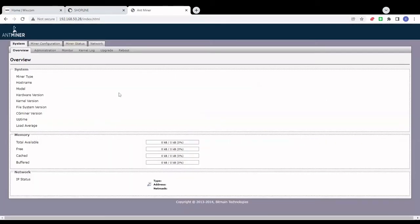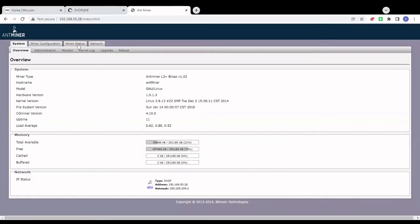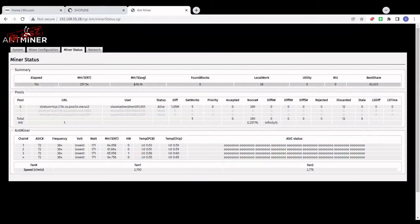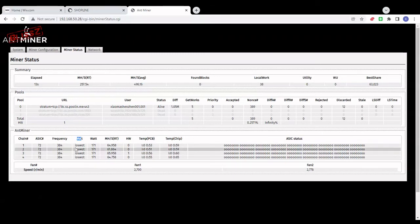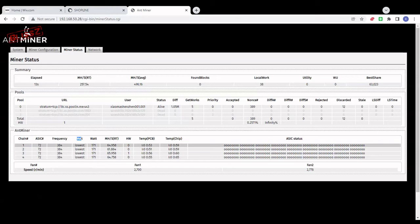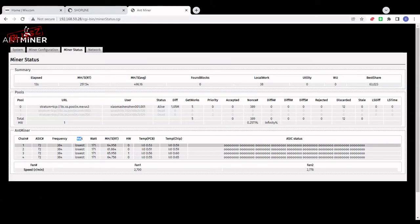Okay, it's up again. Here we have some hash rate — the hash rate is basically the same. Running at the lowest voltage possible, the frequency is standard, and the power consumption per hash board is down to 171 watts. Multiplying that by four gives us 684 watts for the overall miner. So that's a reduction of almost 120 watts per hour.